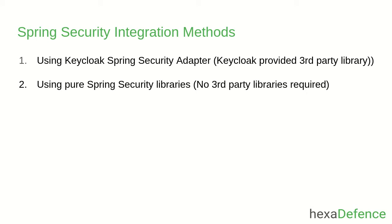I have already published a video about the first method. If you are interested, please check the description area for the video link. Today, I am showing you the second method, how to integrate Spring Security without using any third-party library.